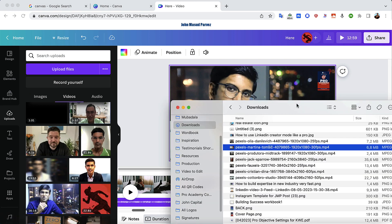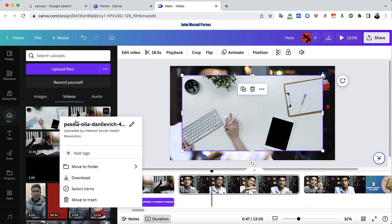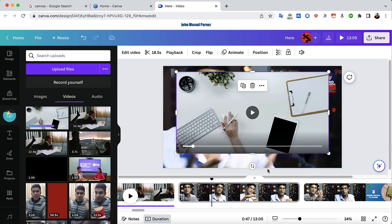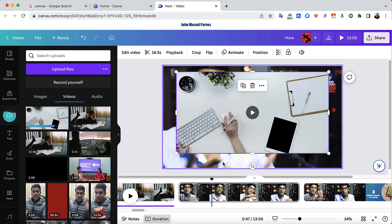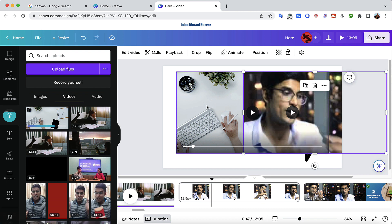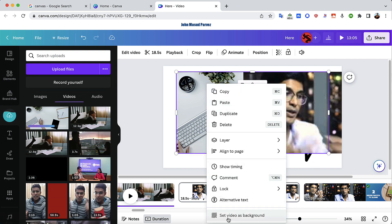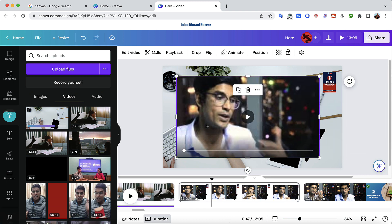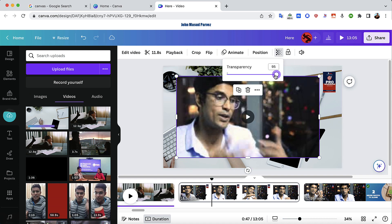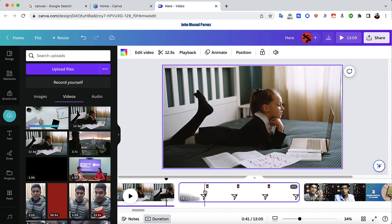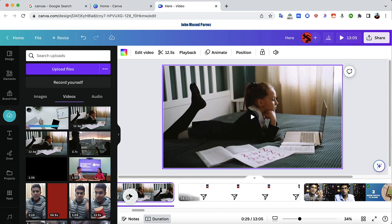Upload the new video you want to show onto that section. It appears in the top right. Here's the trick: click your original camera video and detach it from the foreground. Then take the new video you want to show the audience and set it as the background. Now click your original camera video and in the top right corner, go to Transparency and bring it all the way to zero. Now the audience can't see you, but they will hear your voice while seeing the other video. Let's play it and see how it looks.